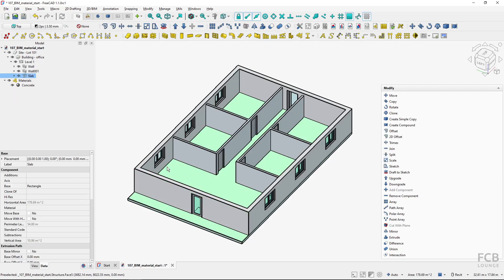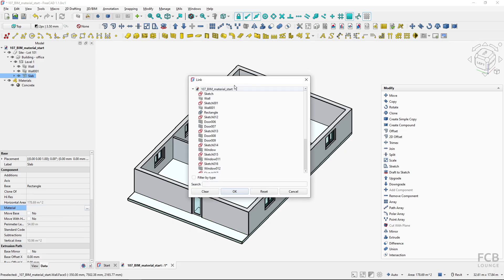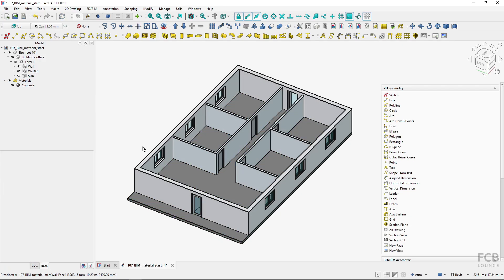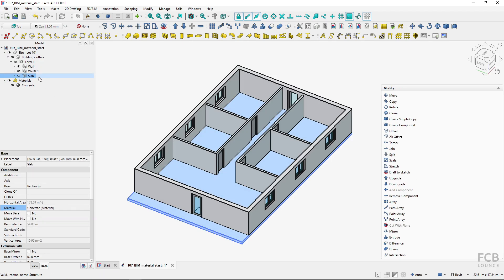Now if I want to assign the concrete material to the slab, I will select the slab object. In its properties, under component properties, there's the material property. I click these three buttons, and here are my objects — one of them is the concrete material. I select it, hit OK, and you can see that the slab has been assigned the concrete material and it has changed color accordingly.